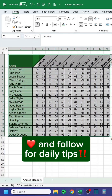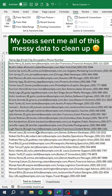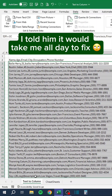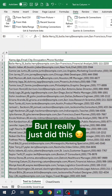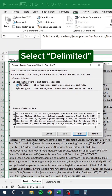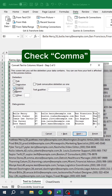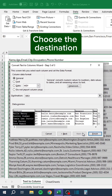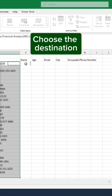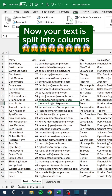My boss sent me all this messy data to clean up. I told him it would take all day, but I really just did this: press Alt+AE, select Delimited, check Comma, choose the destination — now your text is split into columns.